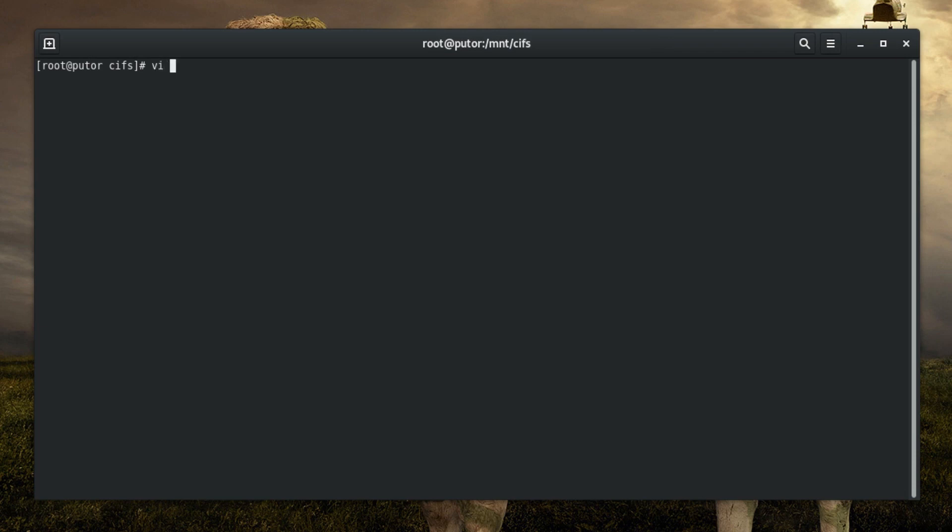Let's create a credentials file to get started. First, create a hidden file in root's home directory, /root. You can call this file whatever you like. Most people call it .smbcreds or similar.